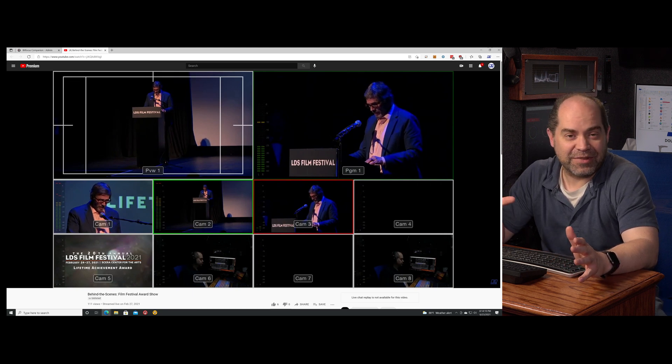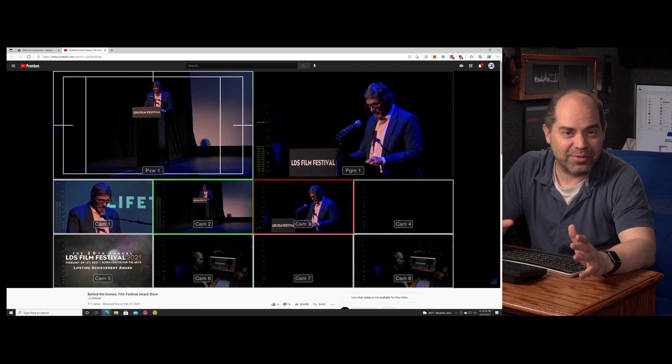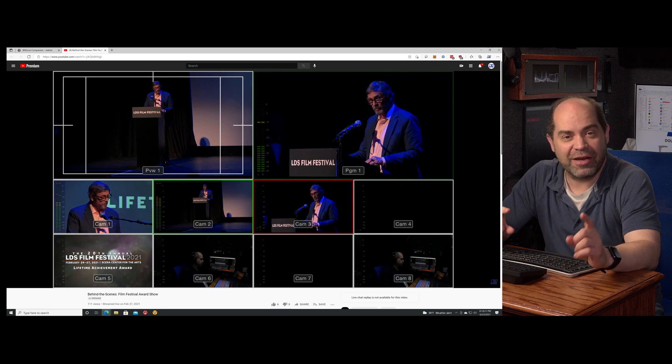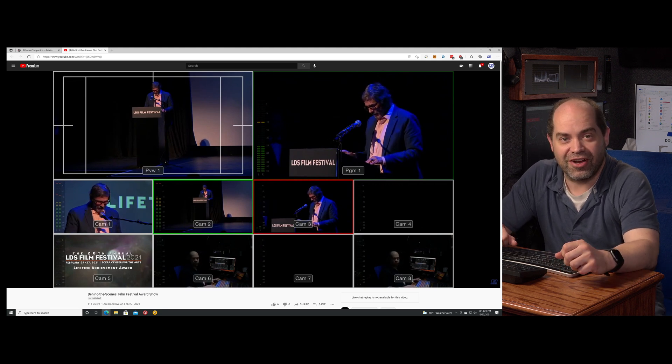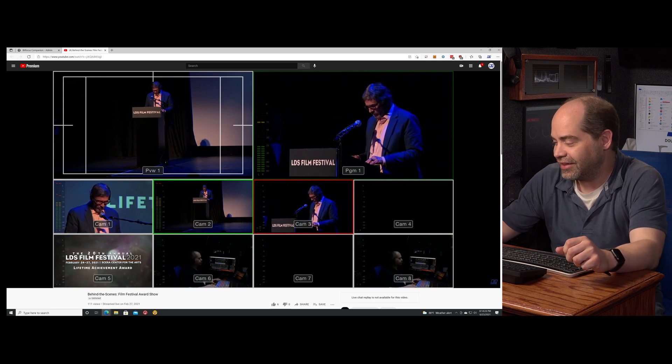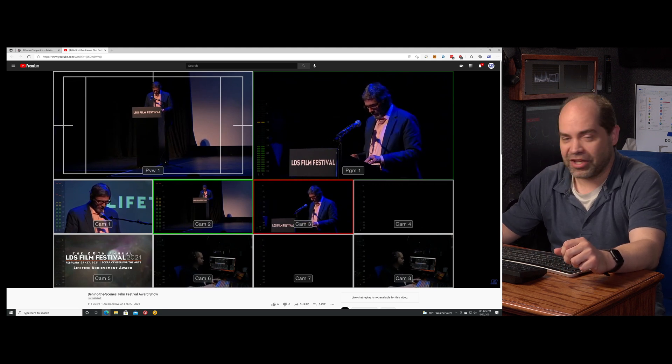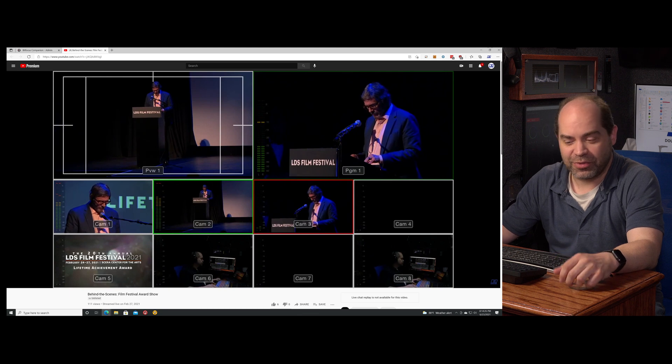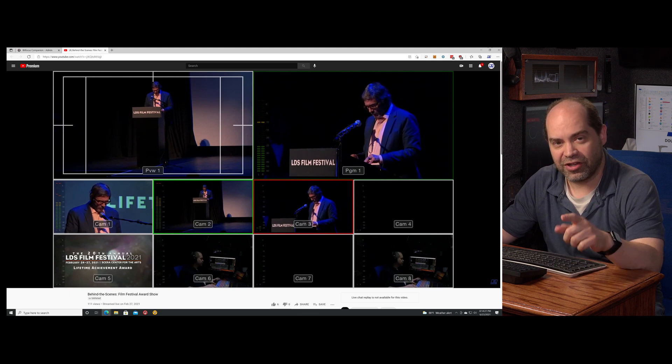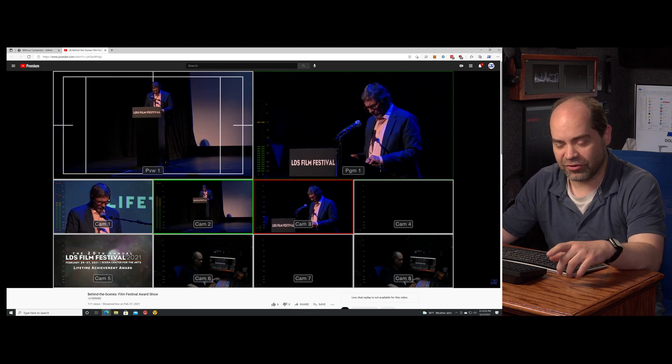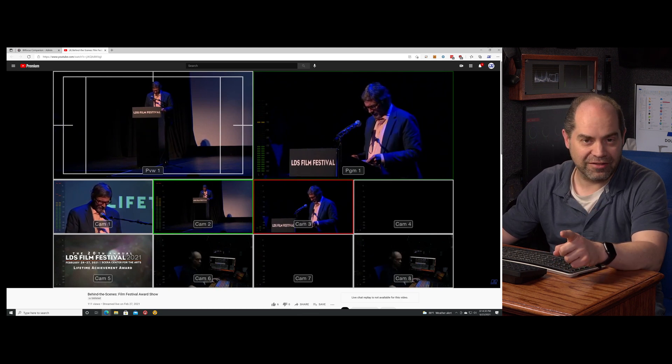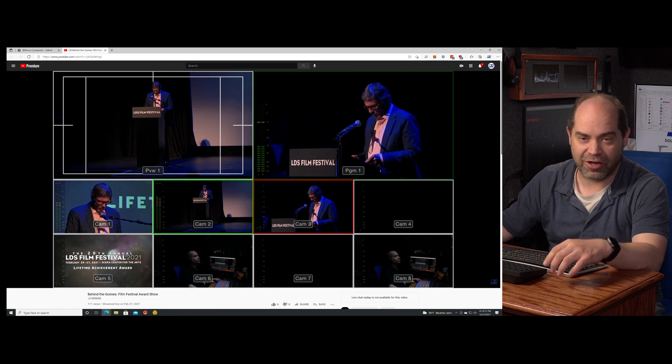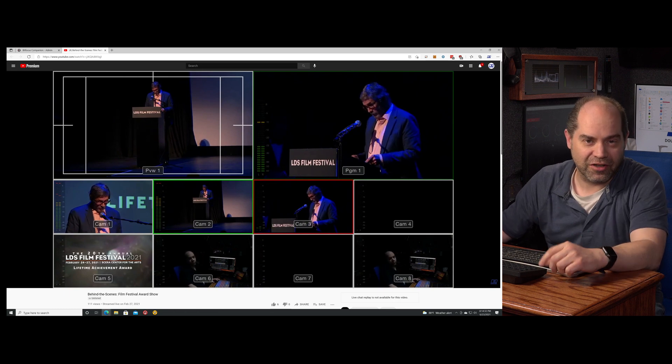The colored box wasn't the problem. The problem, what happened here, is my switcher actually locked up. It became completely unresponsive. It wasn't responding from Companion. It wasn't responding from macros. The front panel on the device was not working. ATEM software control was not working. None of the ways that you use to control the ATEM switcher were working at that point.